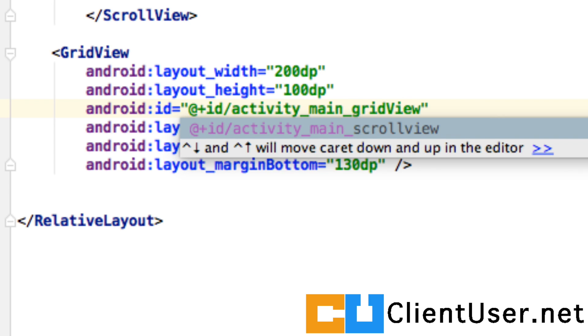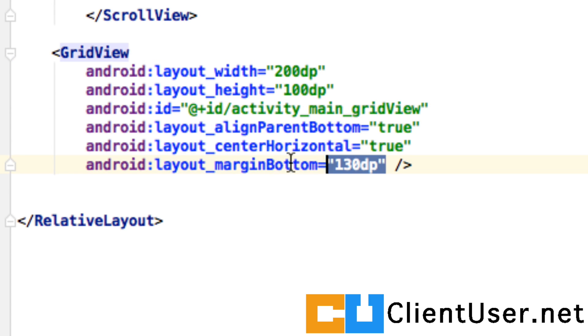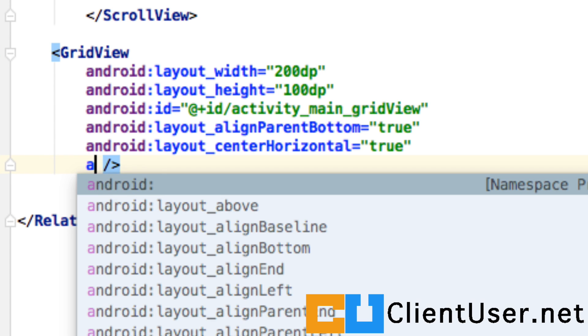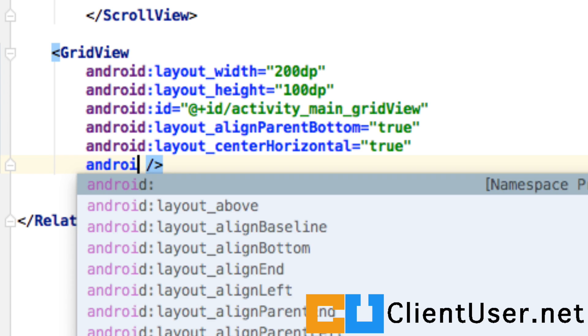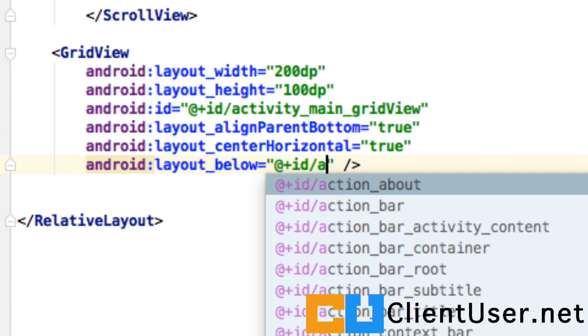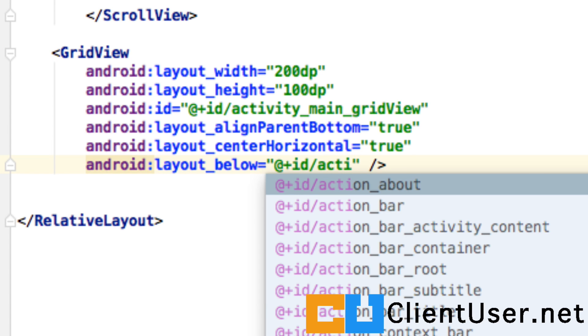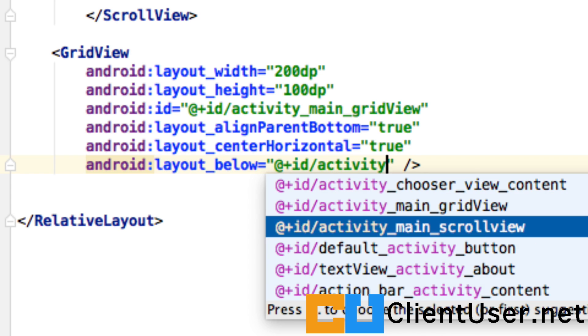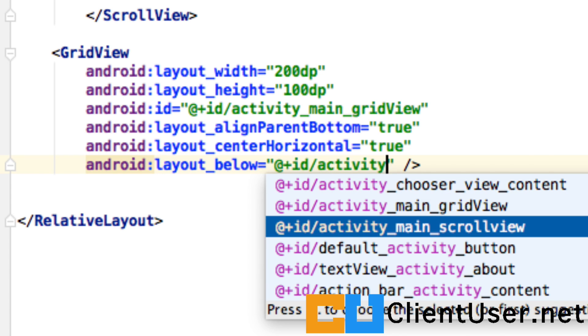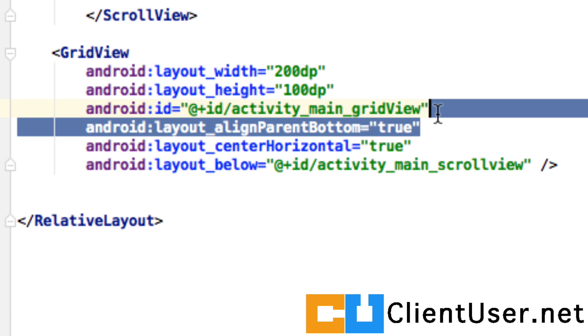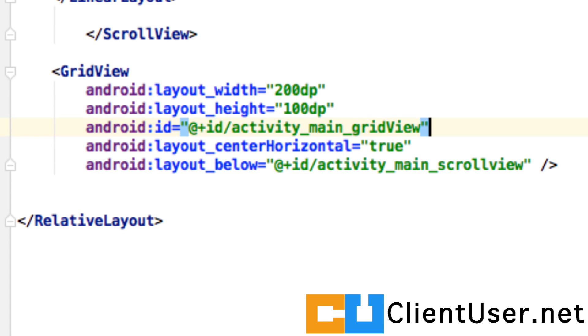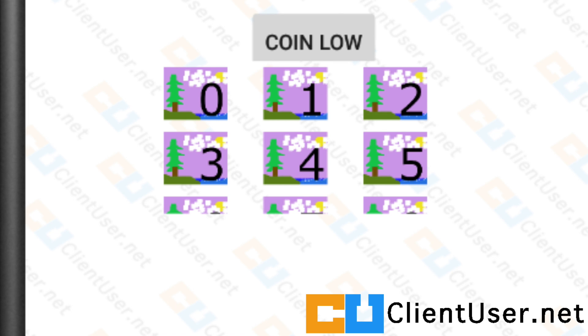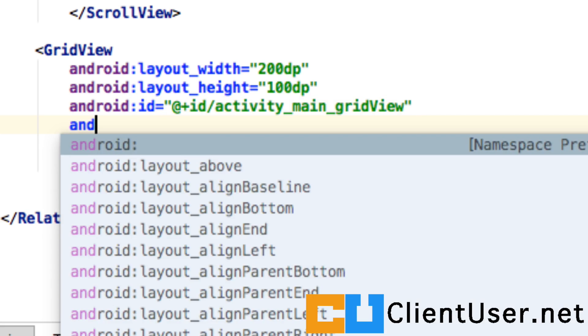I'm going to call it activity_main_gridview. Let's just delete the margin. At this point, we need to state where we want the GridView, so I'm going to say android:layout_below activity_main_scrollview. There it is. Let's take away this align parent bottom—I don't need that. If we look at our GridView, you can see we have three columns. That's something you also have to define in your XML file, so we're going to say android:numColumns equals three.